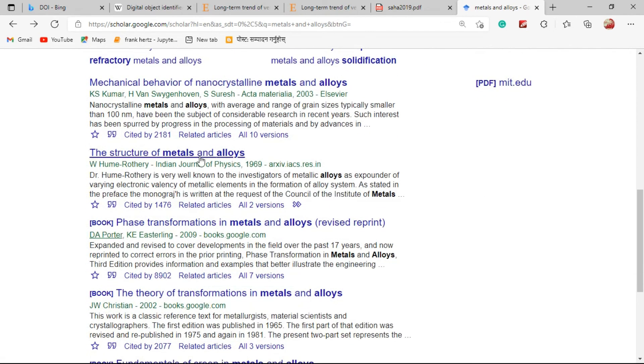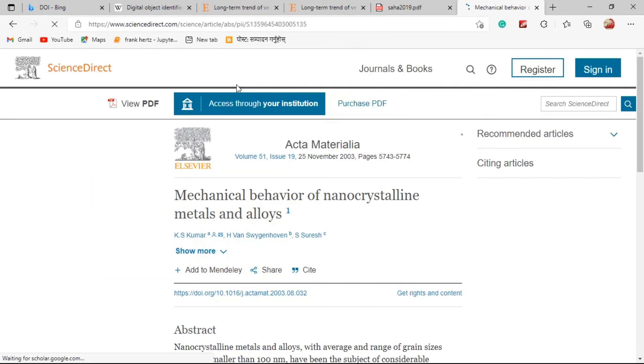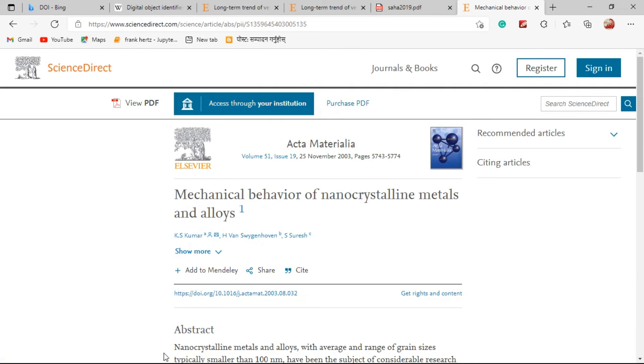Let me see another paper. This is a paper of 2003 publication. Let me see whether this paper has DOI. It has DOI, see.